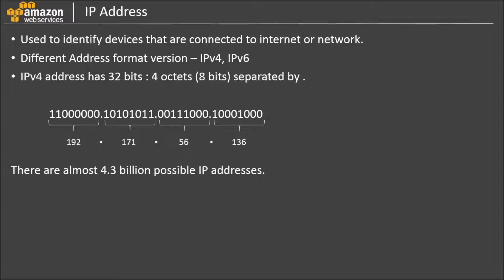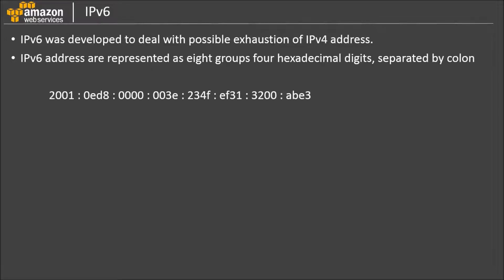Now, with the rapid growth of internet, the number of devices has increased drastically over the last decade, which means there is a possibility of exhaustion of IPv4 addresses. IPv6 address format can support much larger number of devices. It was developed to deal with possible depletion of IPv4 addresses.